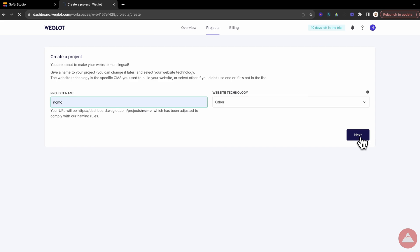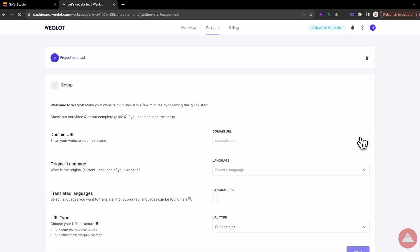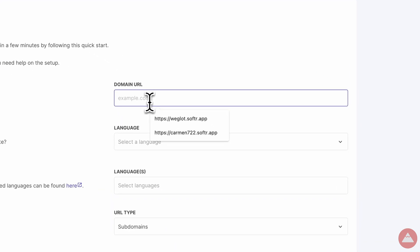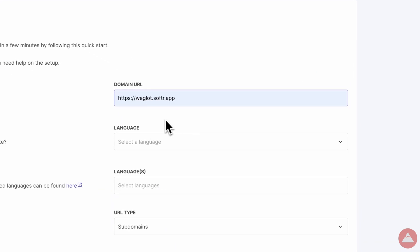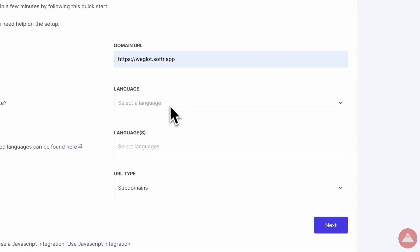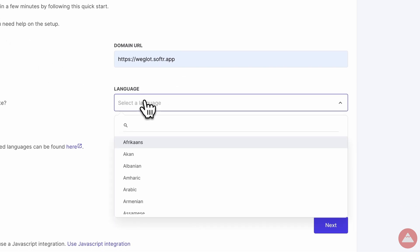Step 3, entering the domain URL. Here is where you tell Weglot where to deliver these new linguistic delights. Enter your Softer subdomain, or custom domain. It's like giving GPS directions to our language chef.